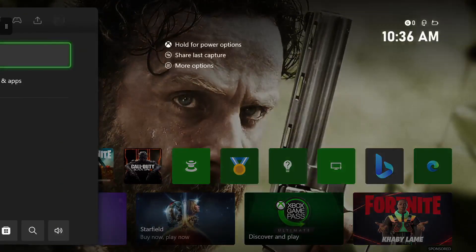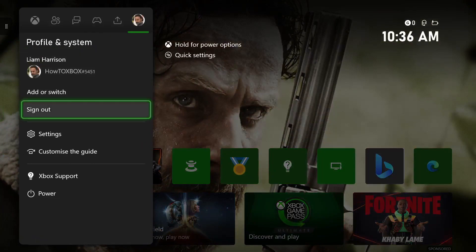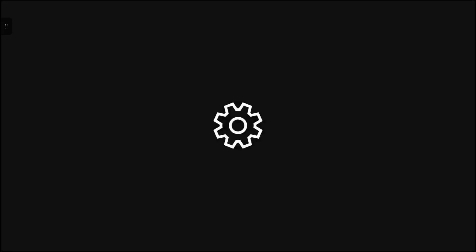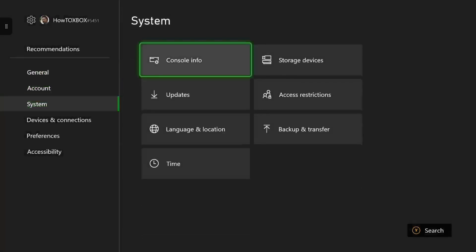So the first step you want to do guys is head all the way over to settings. Then once in settings, you want to head down to system, then to console info.